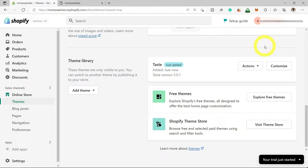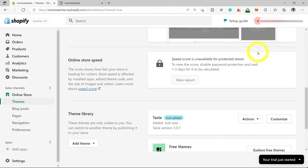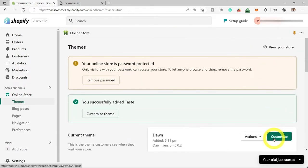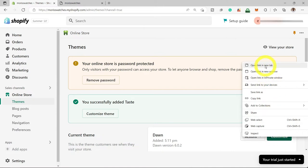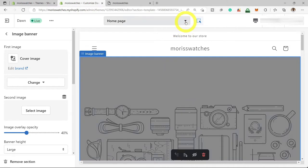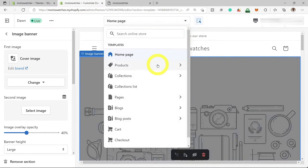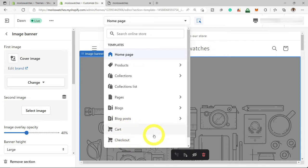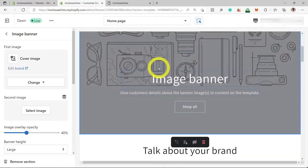I'm going to scroll up to the top and open the editor in a new tab. Before we start building, let me give you a quick overview. At the top, we can switch which page we are working on — you have products, collections, collection lists, pages, blog, blog posts, cart, and checkout. You don't have to worry too much about the checkout page because it's already built for you. We'll see that later on in this video.